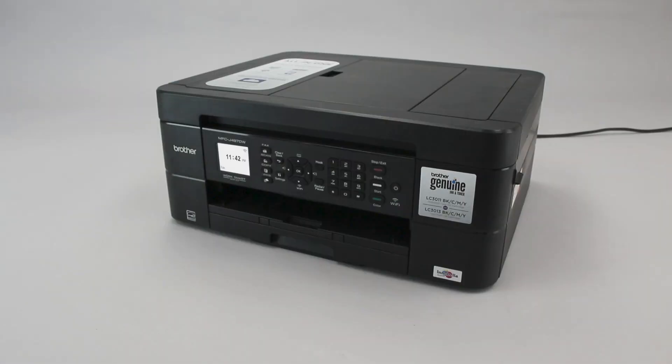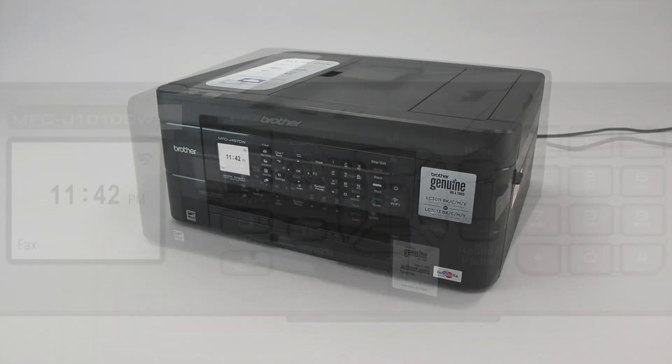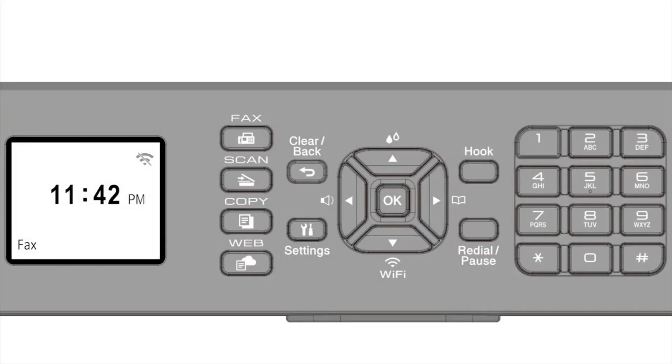To begin, confirm your Brother machine is powered on. On your Brother machine, press the Wi-Fi button on the control panel.